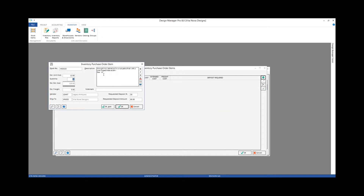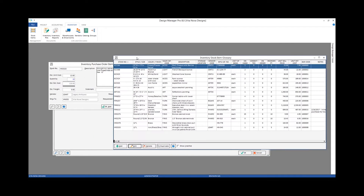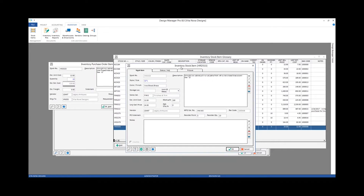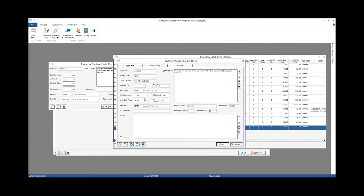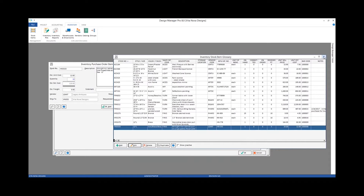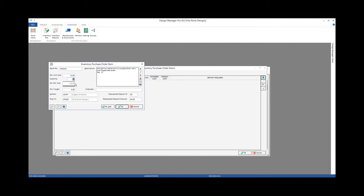Design Manager then fills in most of the information for me, including the description, the unit cost, and the quantity. Looking back at our inventory glossary for our iron cabinet pulls, we can see the unit cost comes in and the reorder quantity defaults as the quantity. The extended cost gets calculated for us. I could input freight. The vendor is going to be the vendor from the inventory item, the ship-to defaults to the company information inventory tab default warehouse, and our requested deposit information comes from the Legacy Antiques vendor.